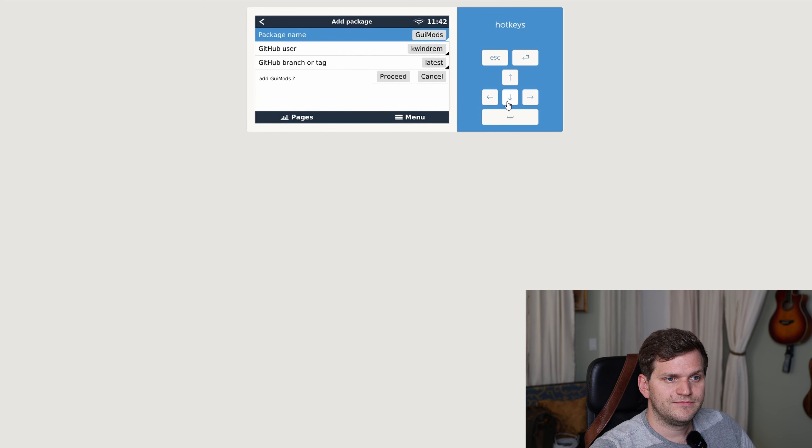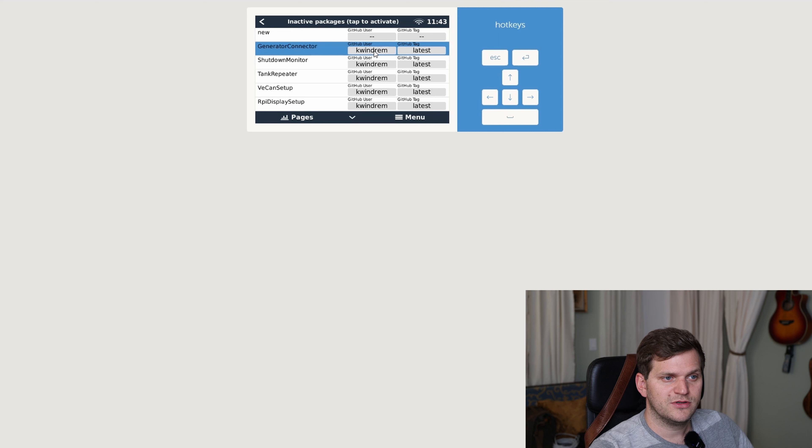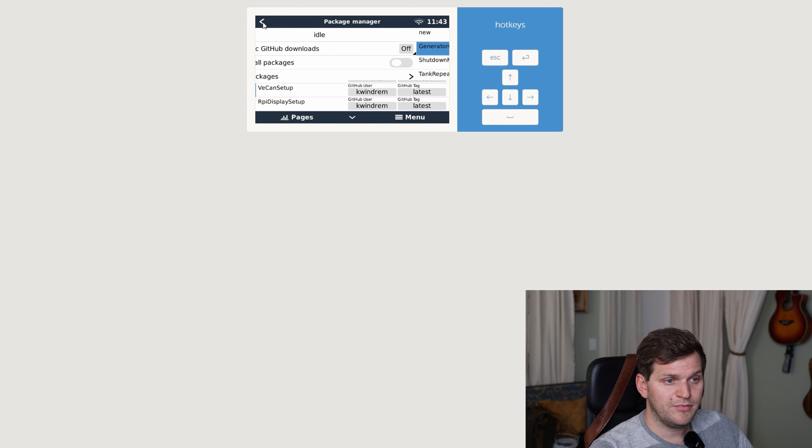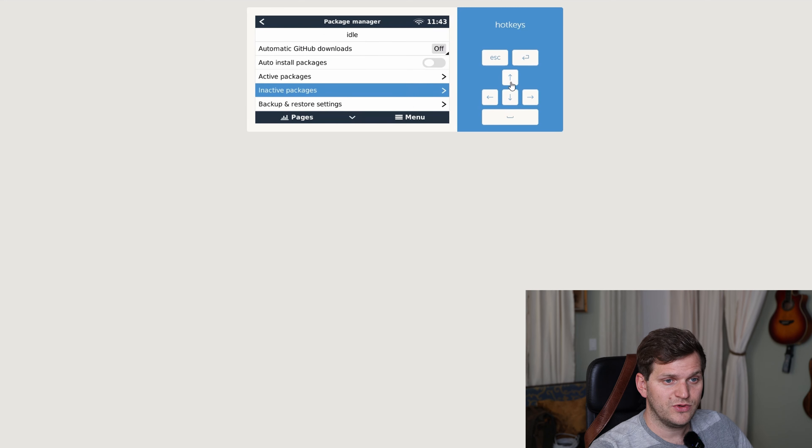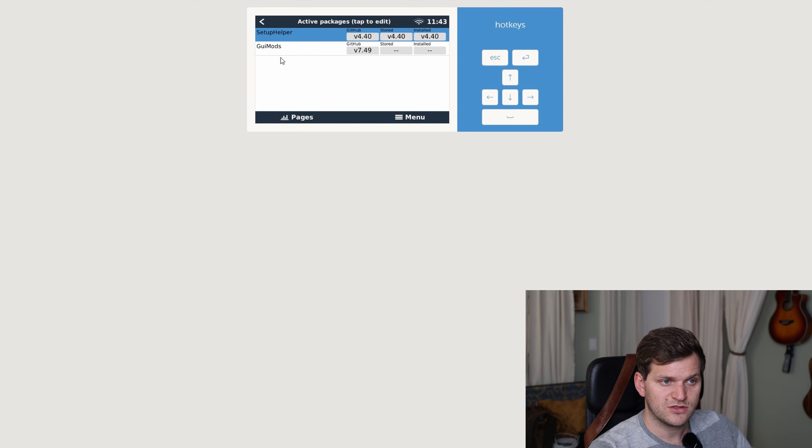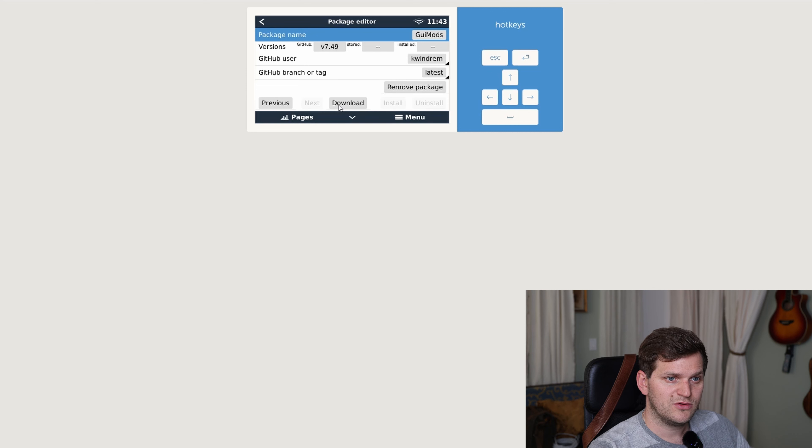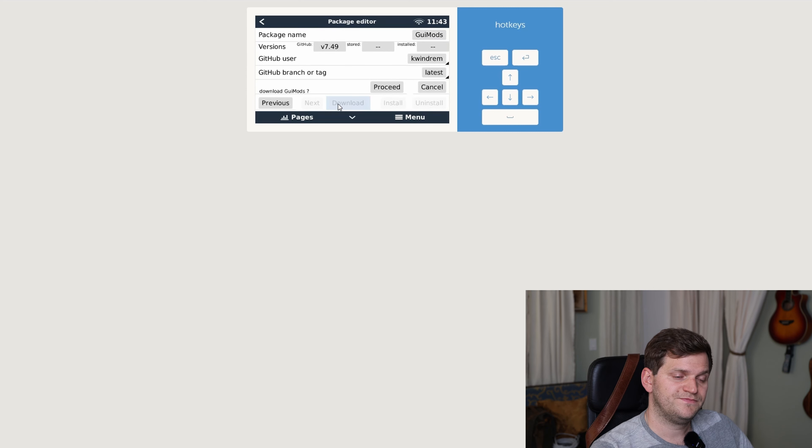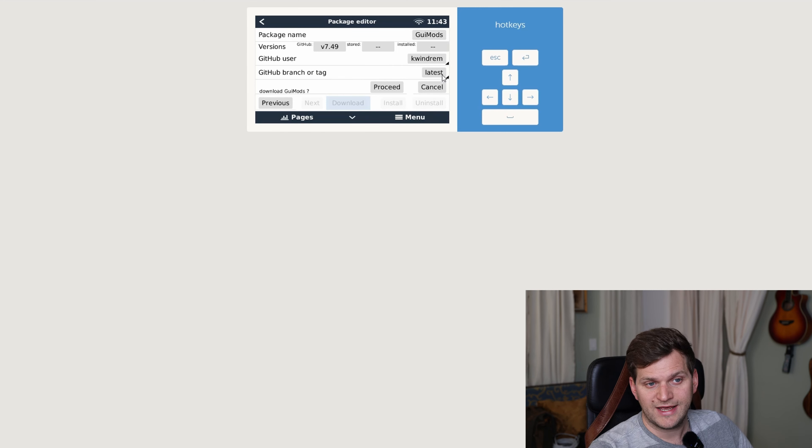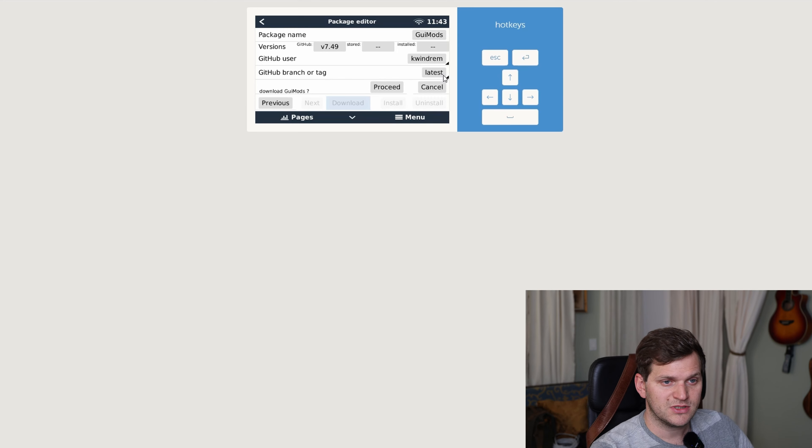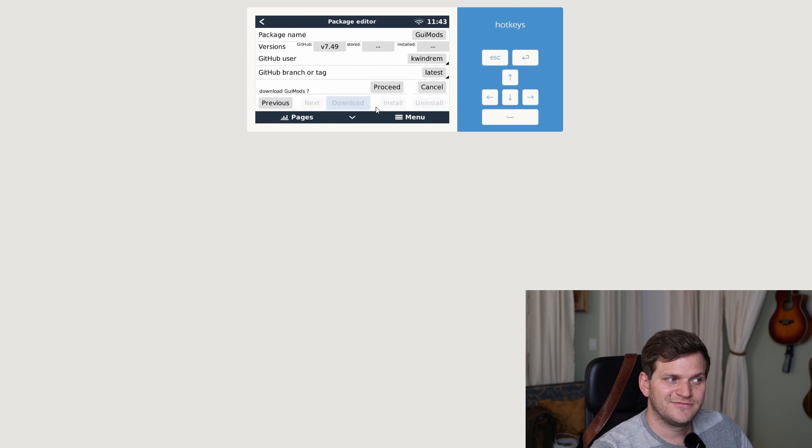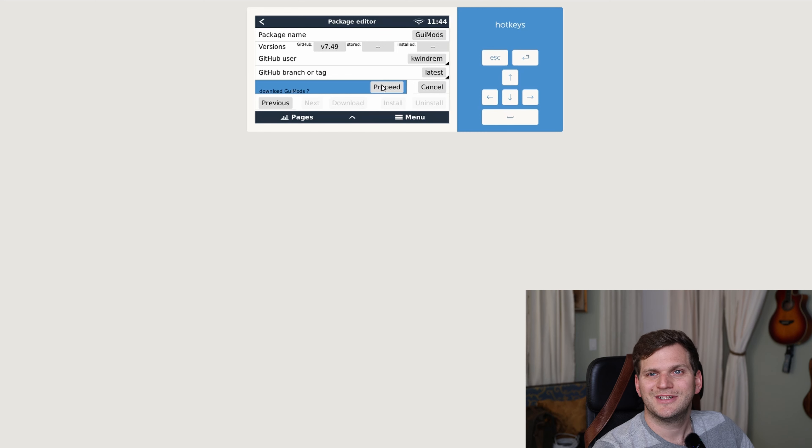And I want to install it. So it means add GUI mods, click proceed. Now it disappeared from the list. We'll go back, go to active packages, go in there and now we see GUI mods, but we see it's in GitHub. It's not stored and it's not installed. So we'll double click on this. We'll go in here. So now we can see there's a download down there. I'll do this one, click on download. There was of course a lot of more information. GitHub user, GitHub branch or tag. I want to always have the latest if possible. Is it good? I hope so. Oh, sorry. I have to click proceed.